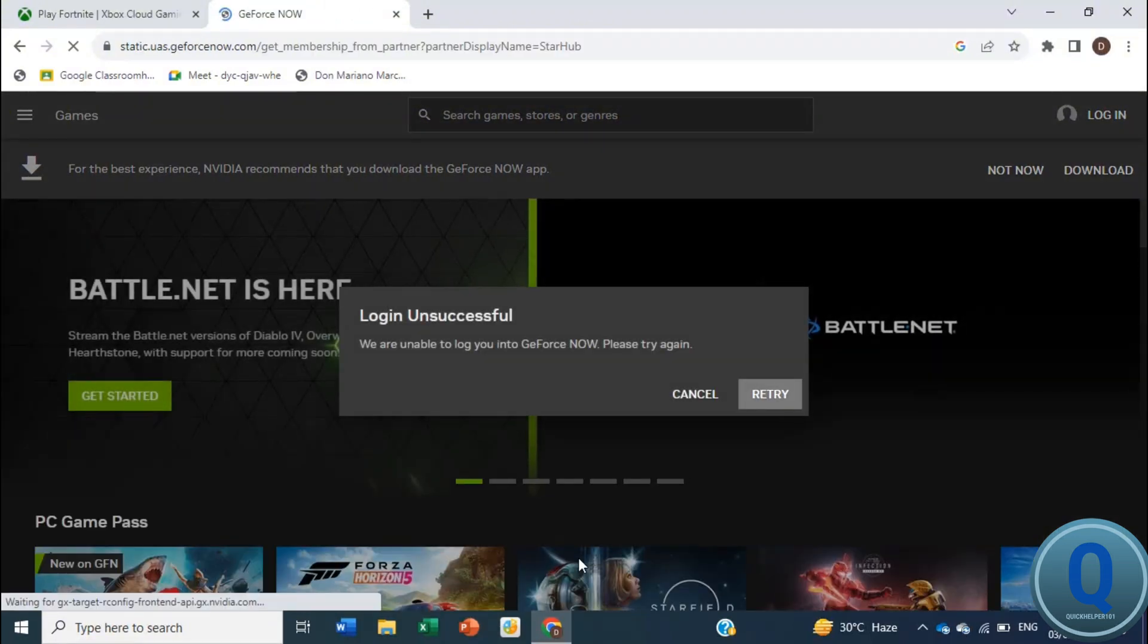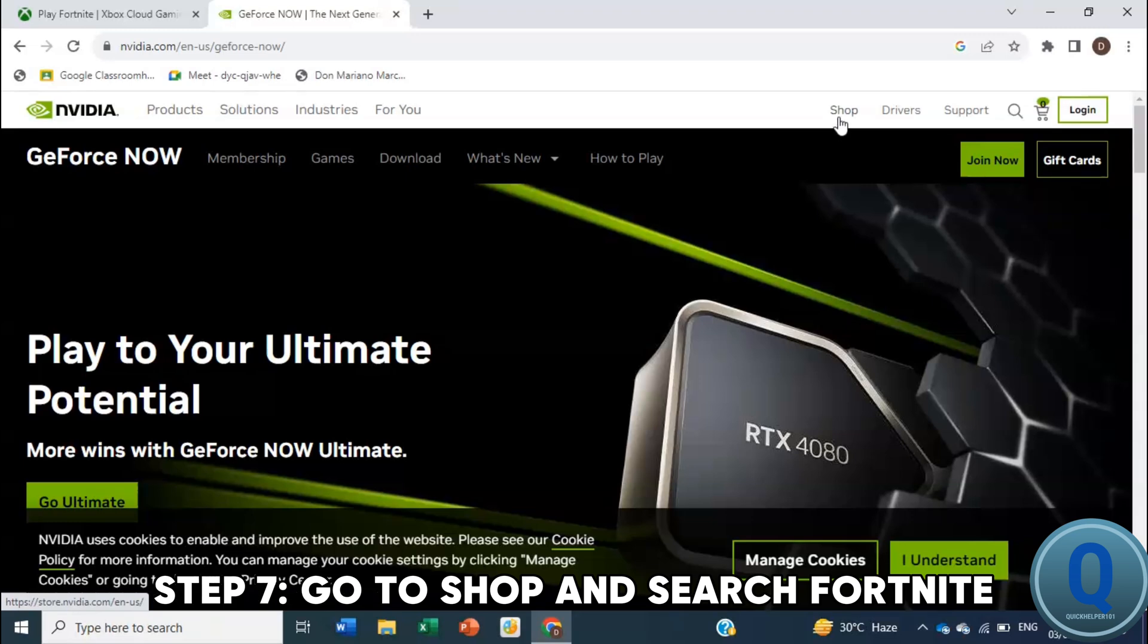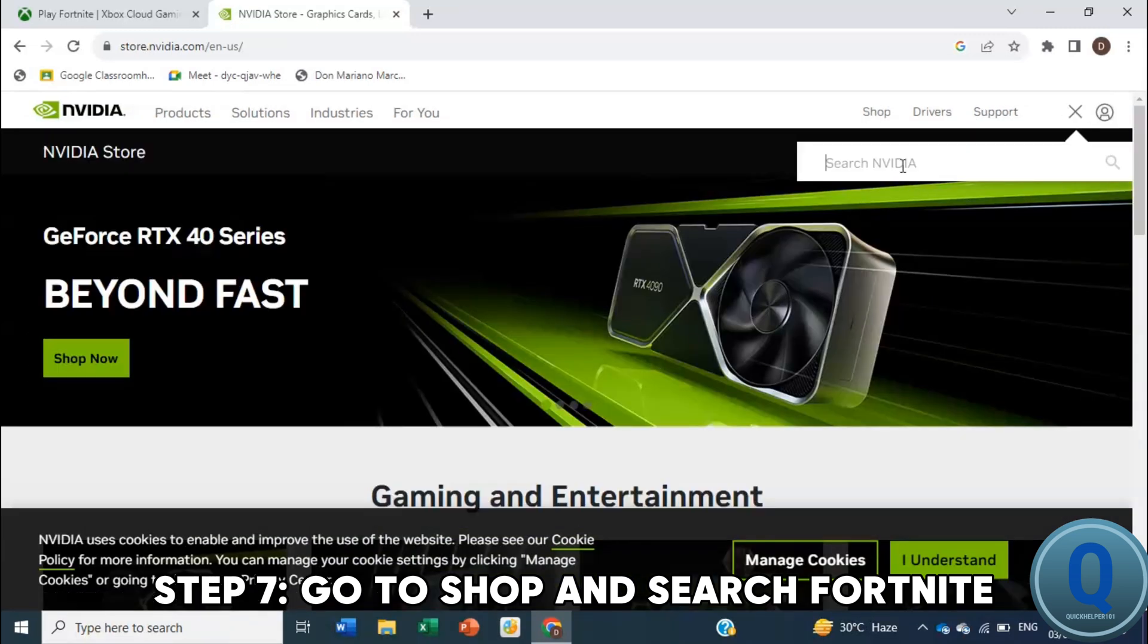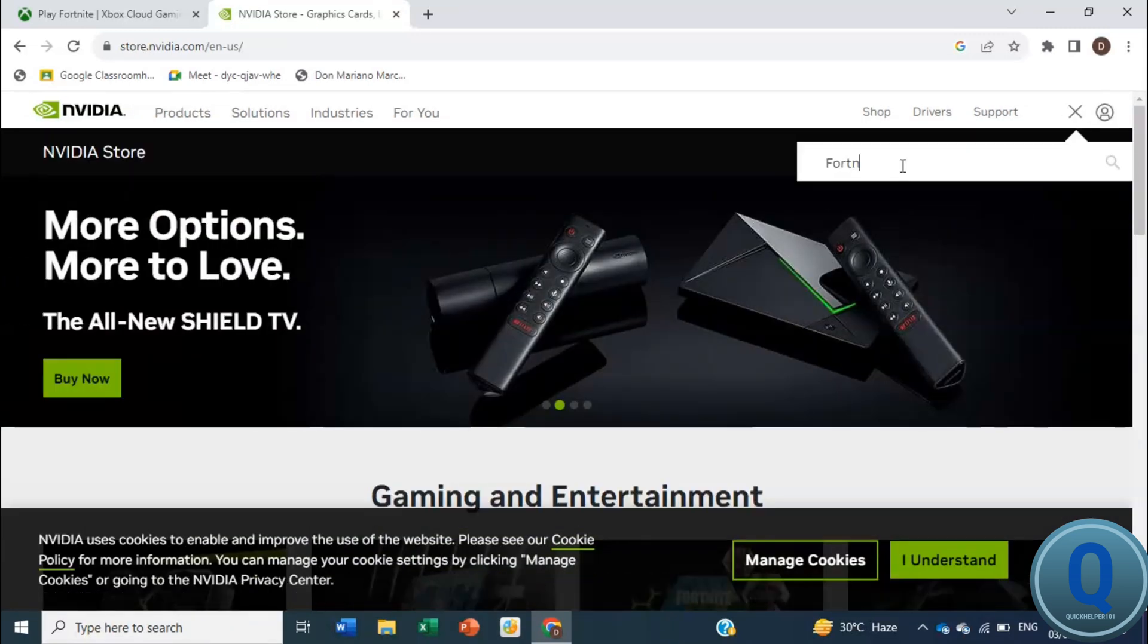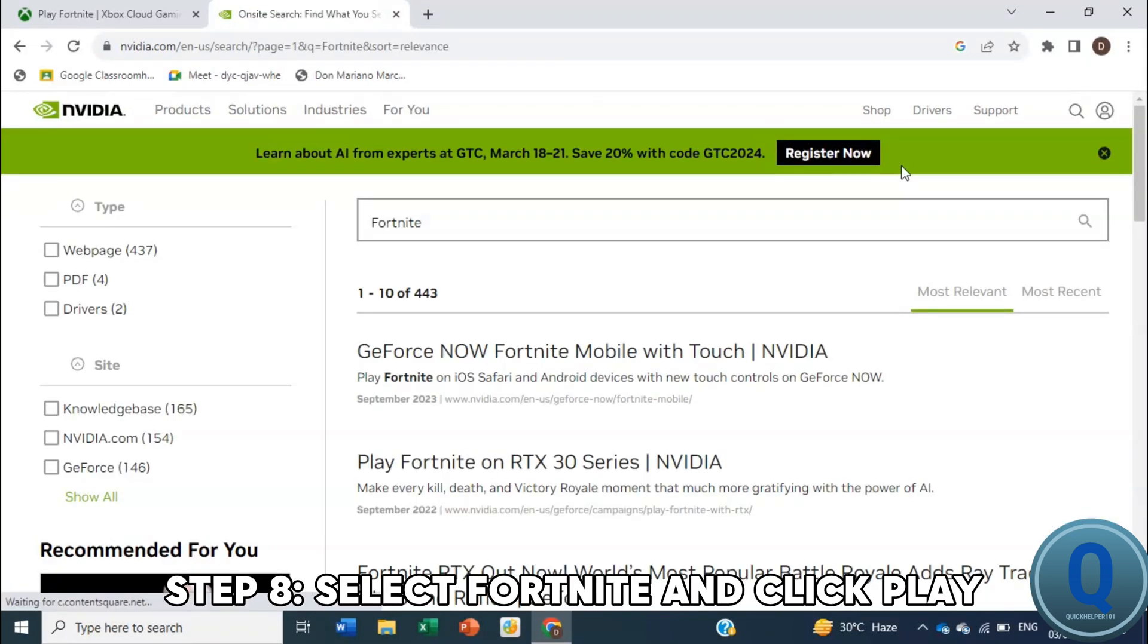And once logged in, go to the shop and search for Fortnite. Click play and you're ready to go. That's it.